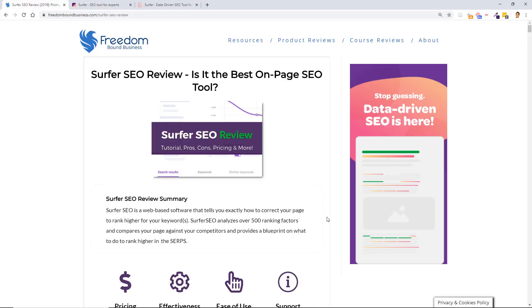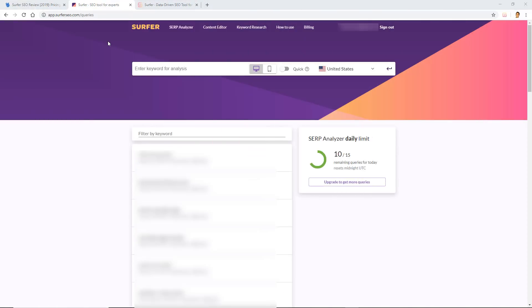We'll talk about that towards the end of the video—outsourcing new content with Surfer SEO's content editor. So without further ado, let's get started with this tutorial. Okay, so Surfer SEO has two main tools. The first one we're going to cover is the SERP analyzer, which is what you're seeing right now, and then the second one is the content editor.